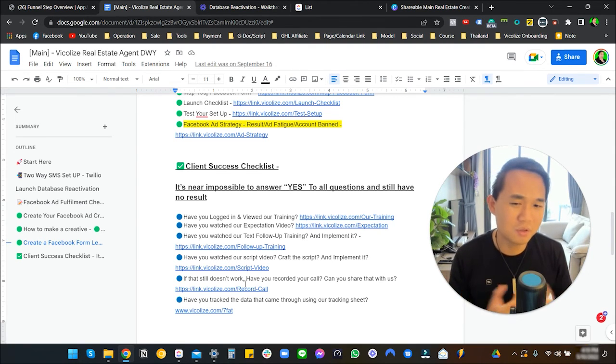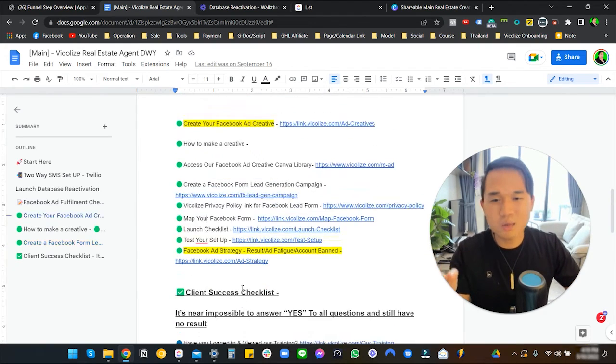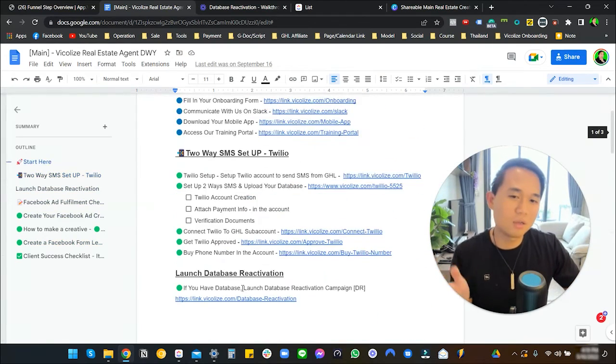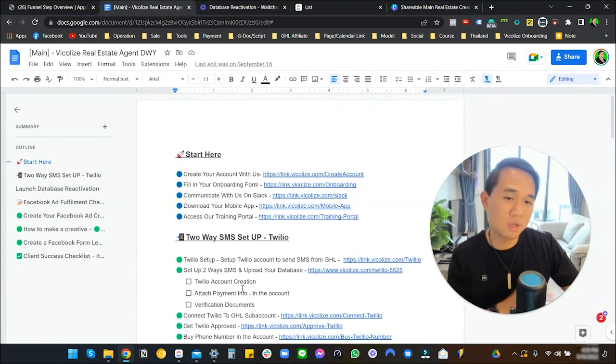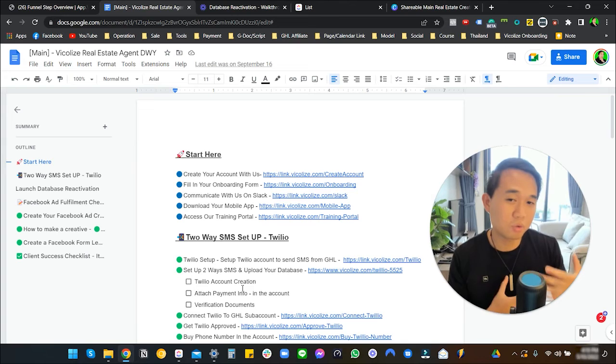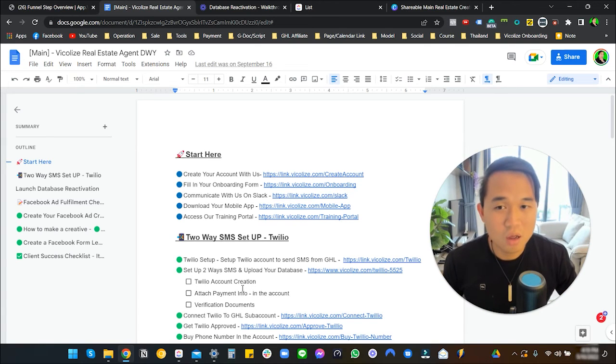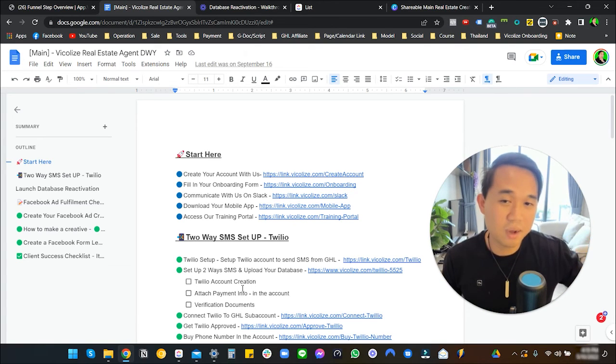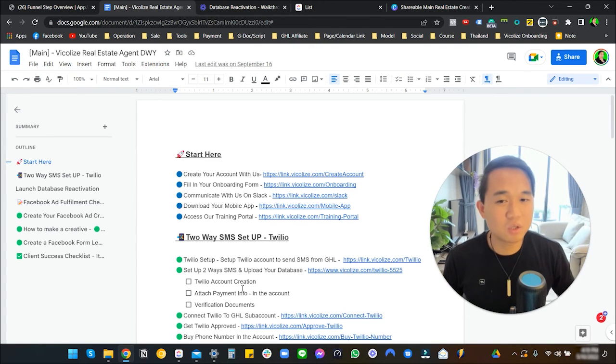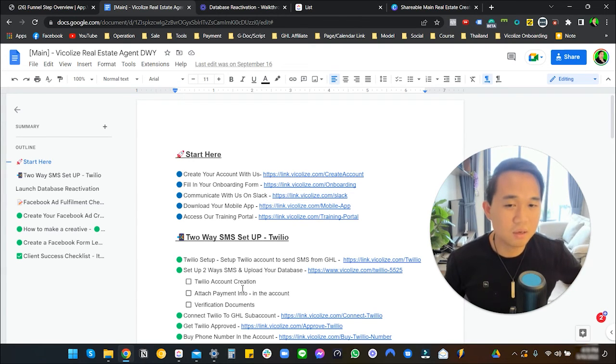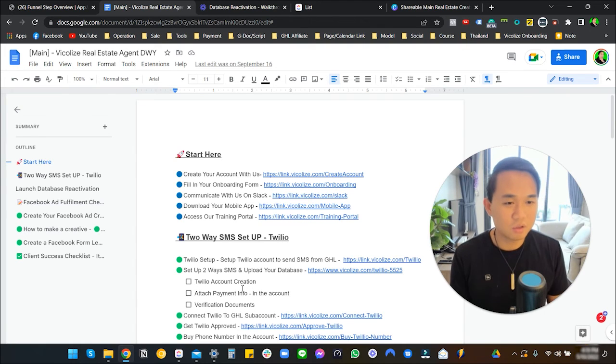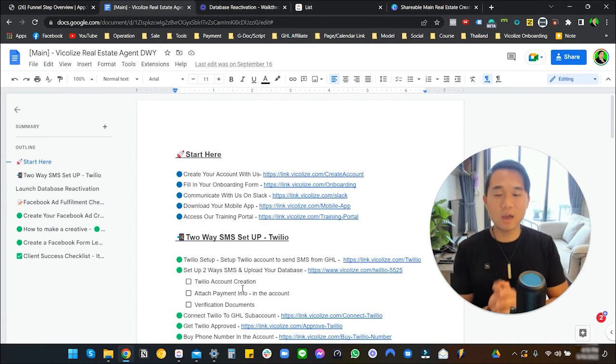This entire snapshot is going to help you set up. This entire SOP will help you set up this real estate snapshot to its best form to make sure that you are setting yourself and your client up for the best success and the best results in the entire process.